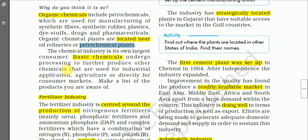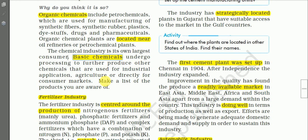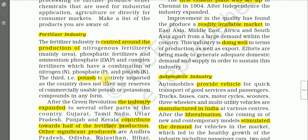India is also a large consumer of chemical industry products. These basic chemicals undergo further processing to produce other chemicals used for industrial applications such as the fertilizer industry, synthetic textile industry, and paper industry, or they are available directly in consumer markets.